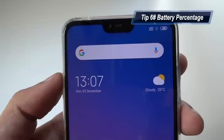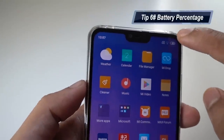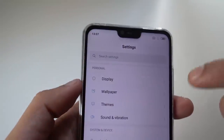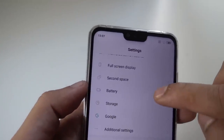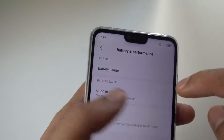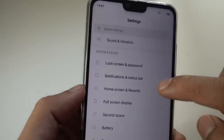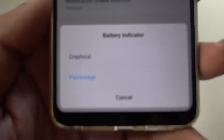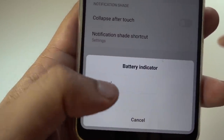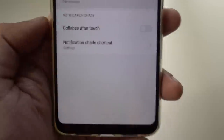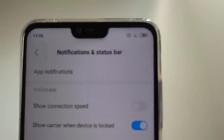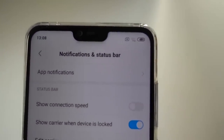Another tip is about the battery percentage in your notification bar. Usually there is just a battery indicator graphic, but if you want the battery percentage shown, go to Settings and then Notification and Status Bar — not the battery settings, because it doesn't show there. Here you have a battery indicator option: you can choose graphical, or you can choose percentage, which shows both the graphic and the percentage.